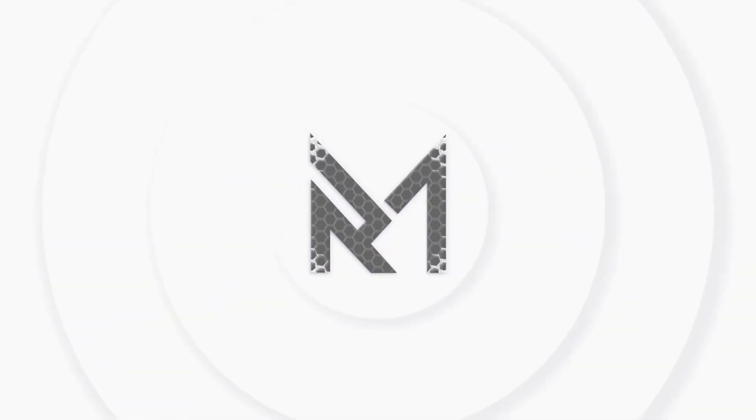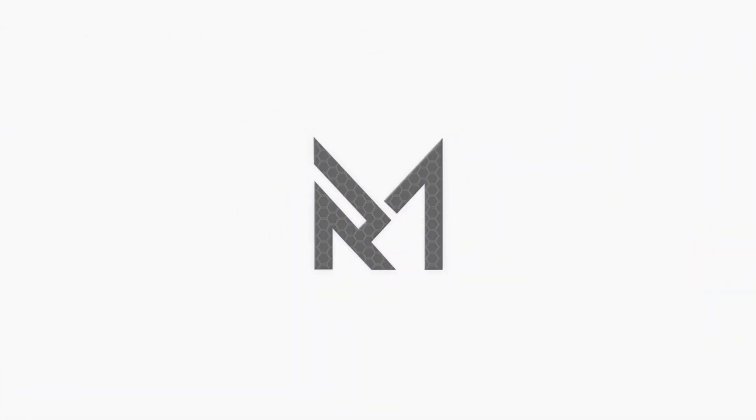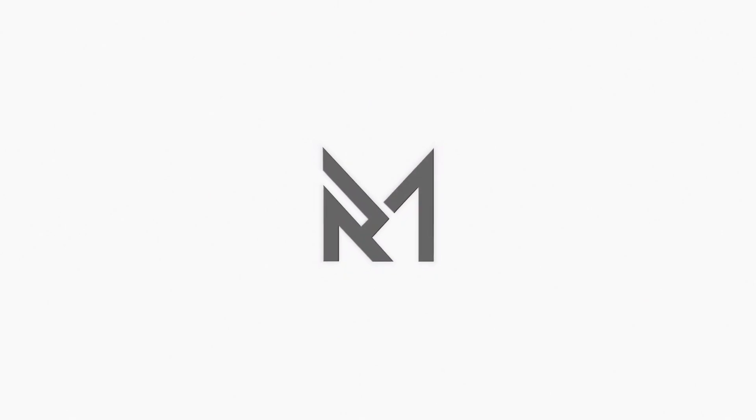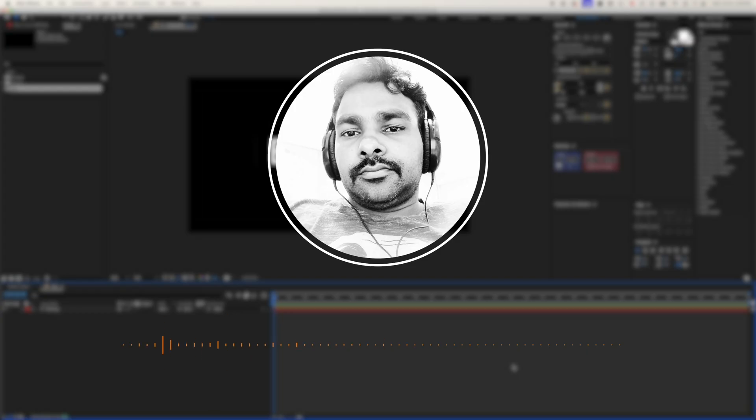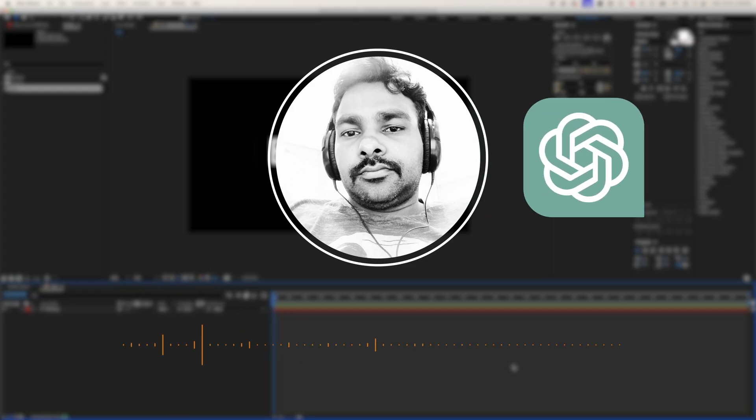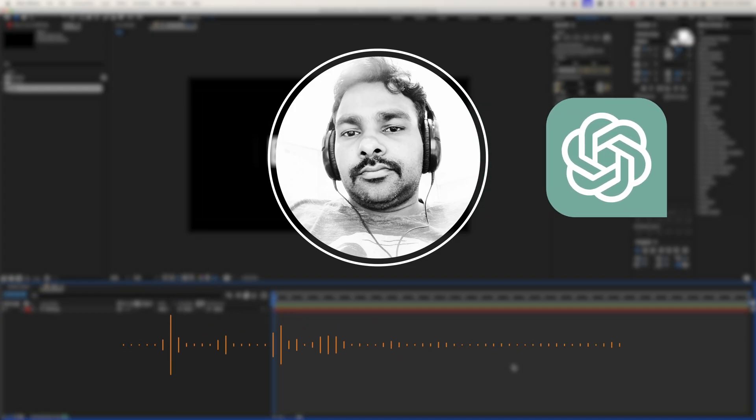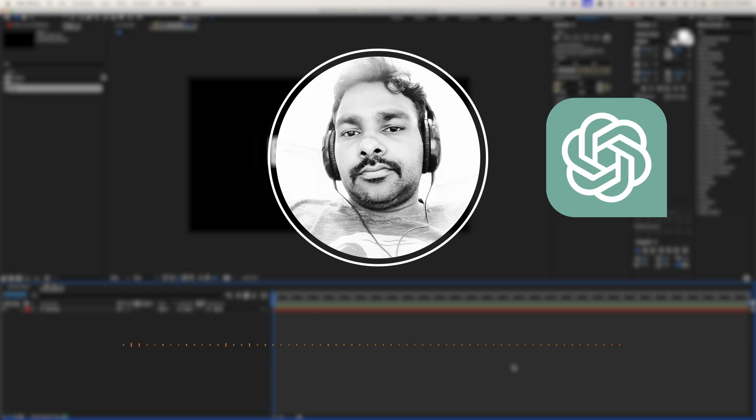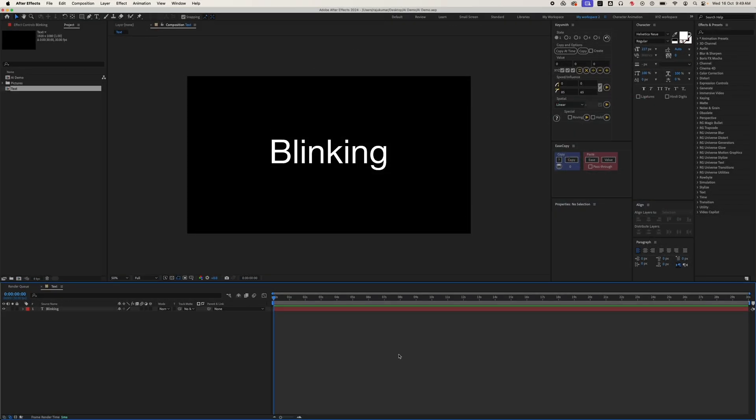Hello everyone, my name is Raju and I'm here with another informative video. Today we will cover how to use the ChatGPT AI tool in After Effects. So without further delay, let's dive in.